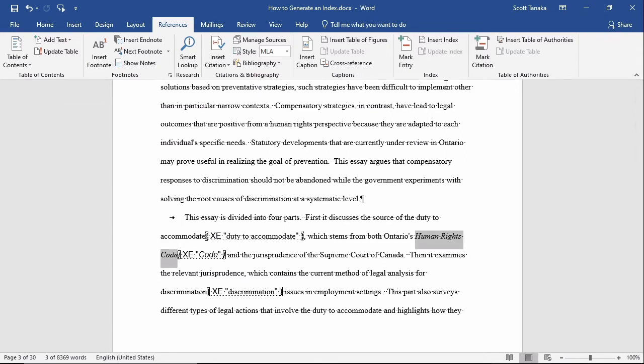In effect, I'm planning to help someone who looks up Human Rights Code in the index to find the places where the essay refers to the statute.